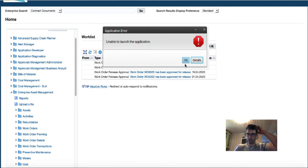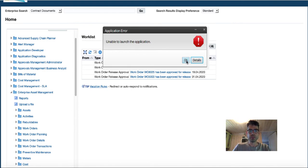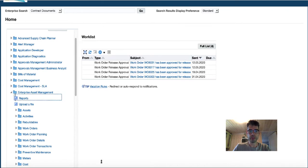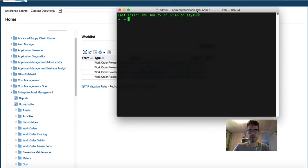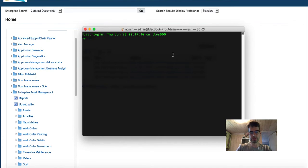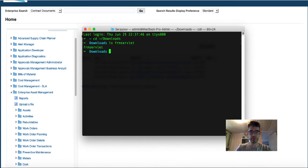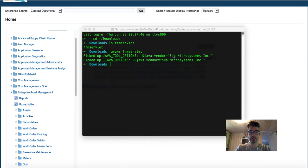After reading some forums and Googling, I discovered that I can launch it manually. Let me show you how it works. I have to run my terminal console, change to the download folder, and we have frm servlet here. So to run it, I have to run java with frm servlet. And then it's running.